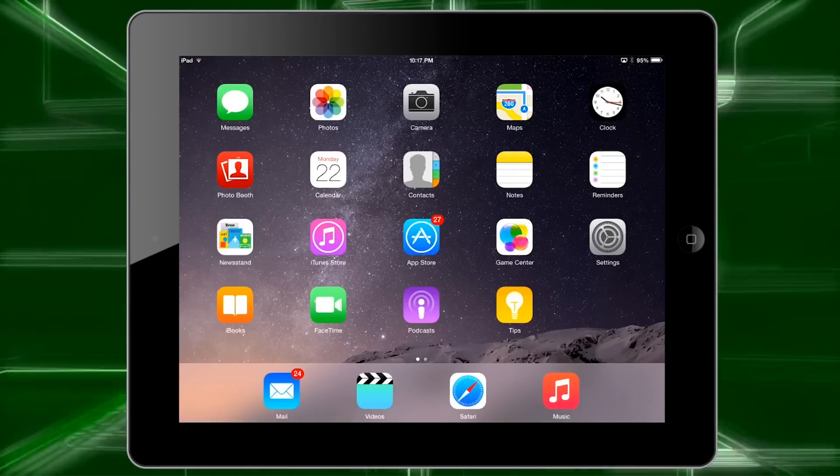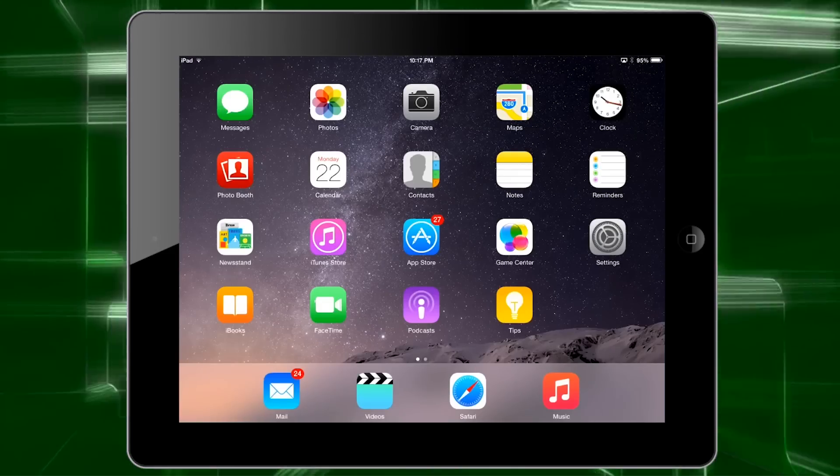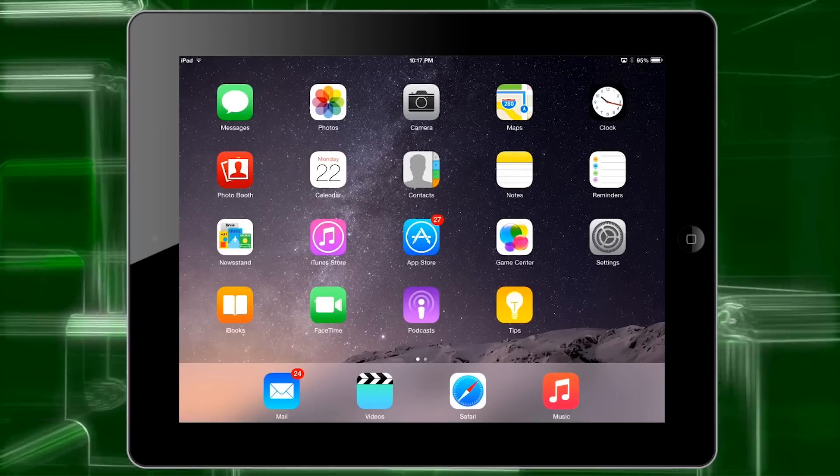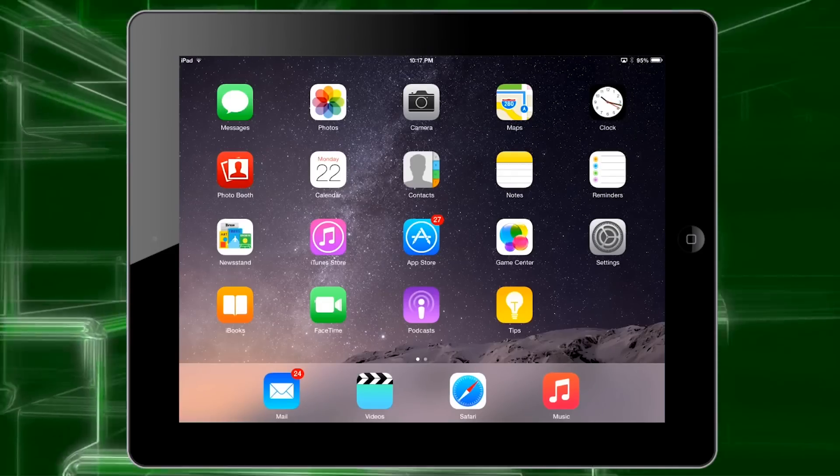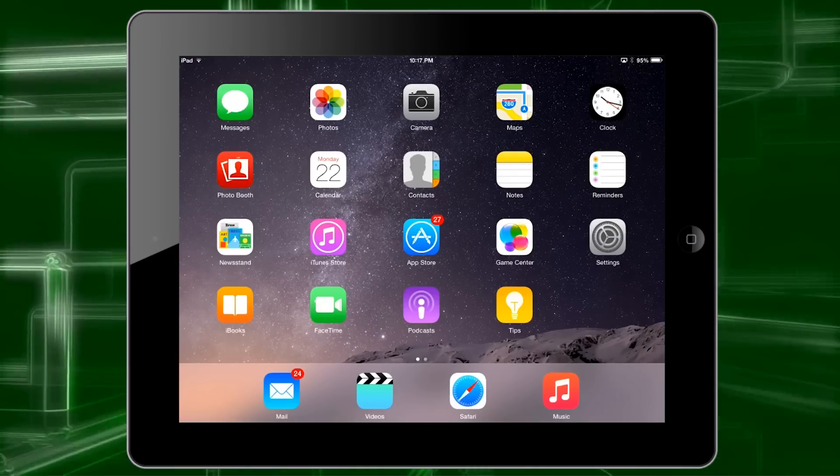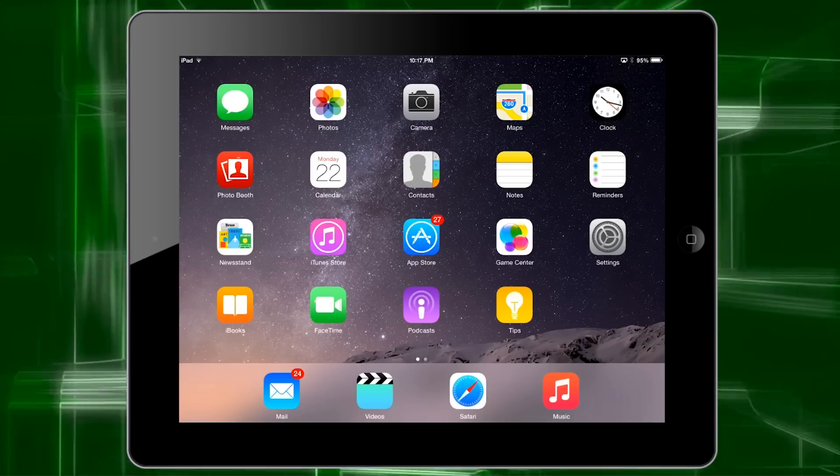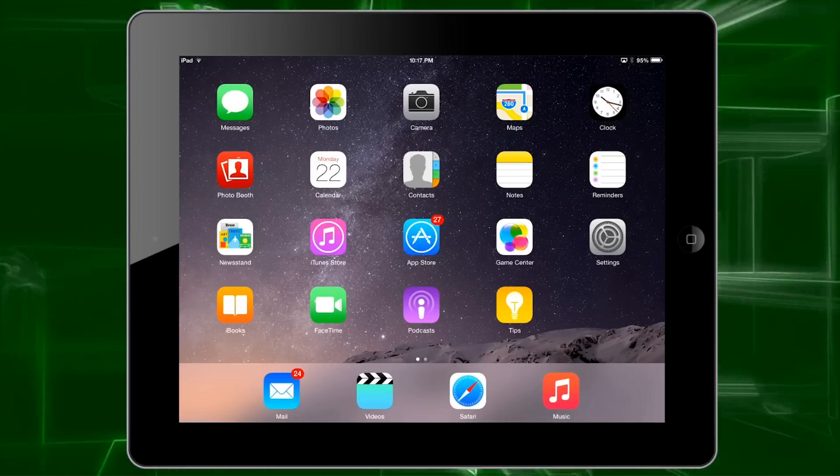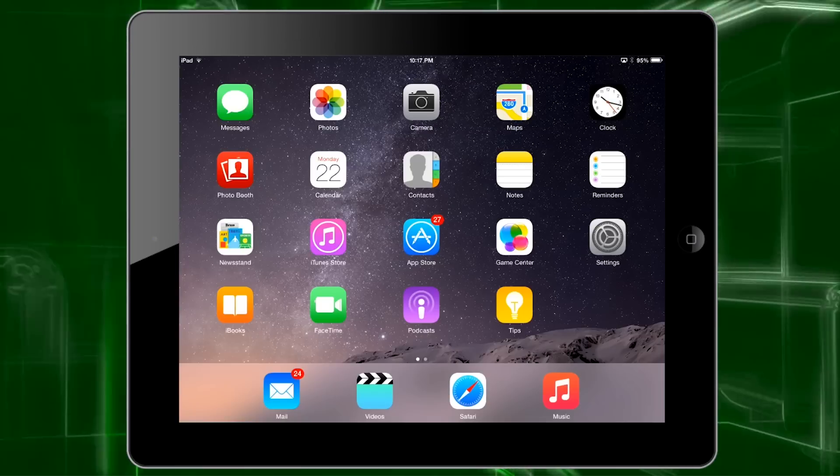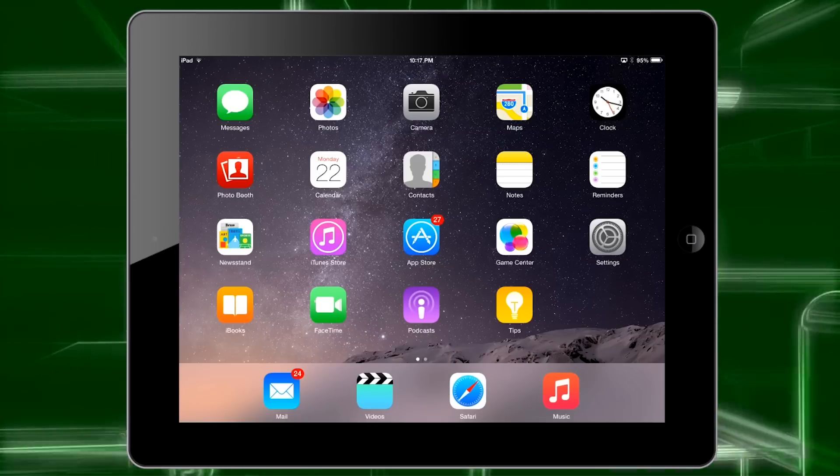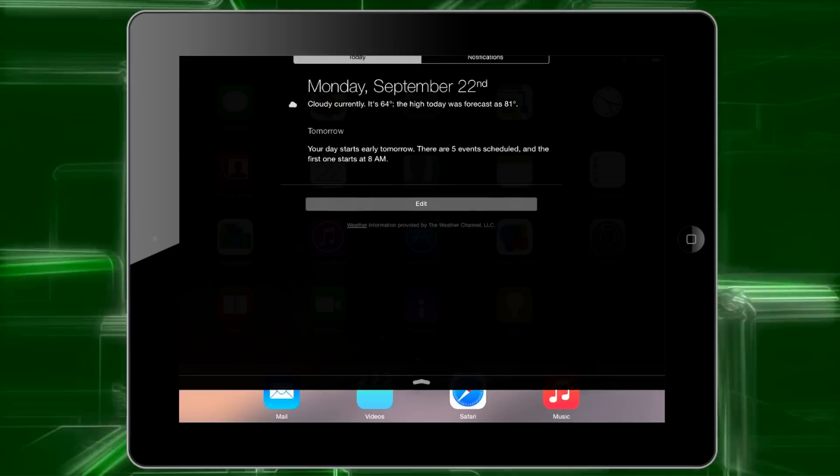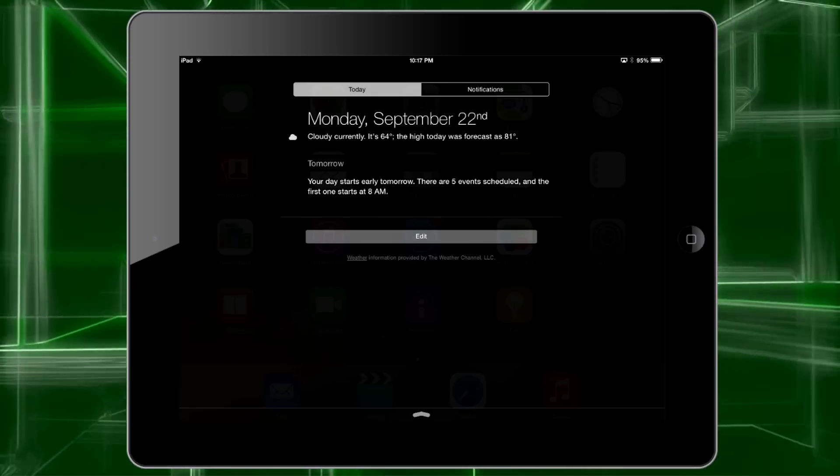Hey what's up everyone, CTN Technology News here, and today I'm discussing how widgets work in iOS 8. Apple has finally given iOS users the ability to put widgets in the notification center, and it's actually really easy to manage them.